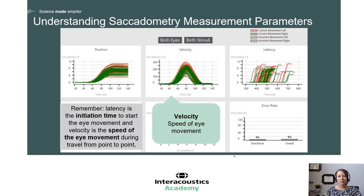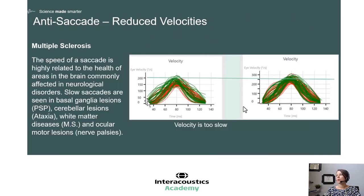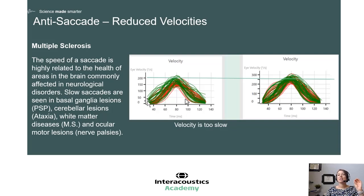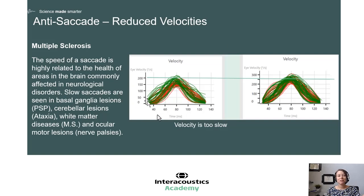The next measurement parameter is velocity — the speed of eye movement. We can see slowed saccades in a number of different central disorders. This example is from a patient with multiple sclerosis. On the right side is the normal data, with normal velocity around 250 milliseconds, and on the left side you'll see a slowed velocity averaging around 150 milliseconds. Similar results may also be seen in patients with basal ganglia lesions, cerebellar lesions, and ocular motor lesions.